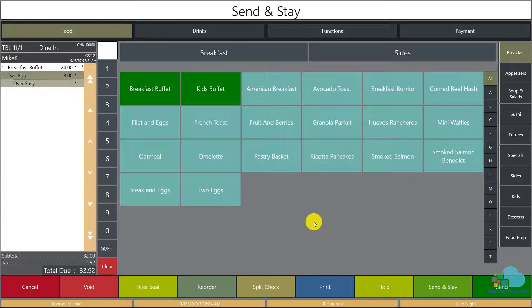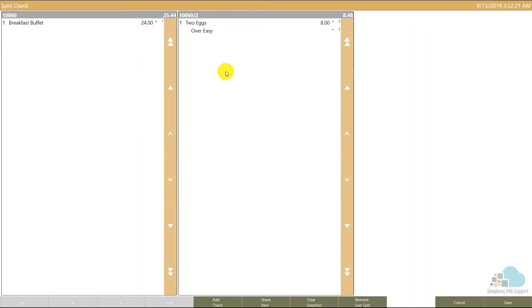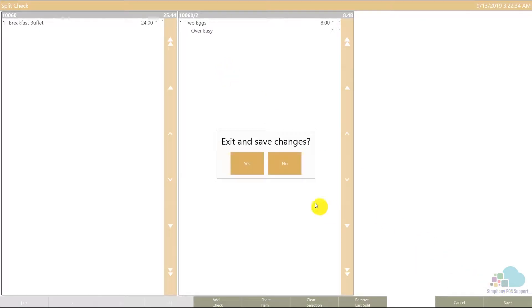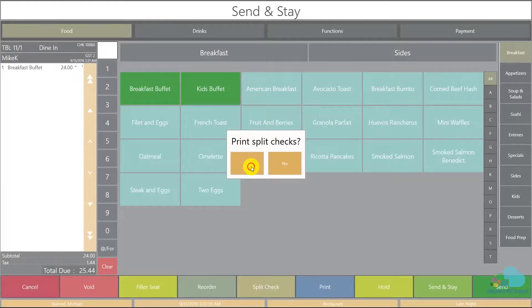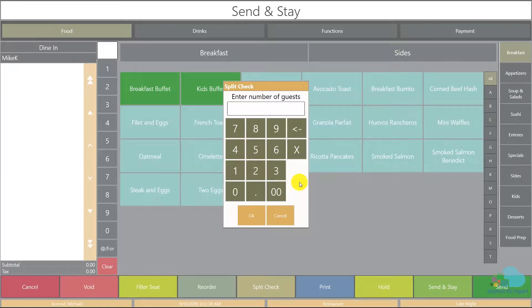Let's say each of them wants to pay for their menu items. We can use the default split check functionality. Select one of the items, move it in the second check, save, confirm, and print the split check.